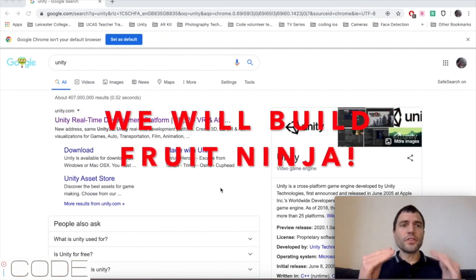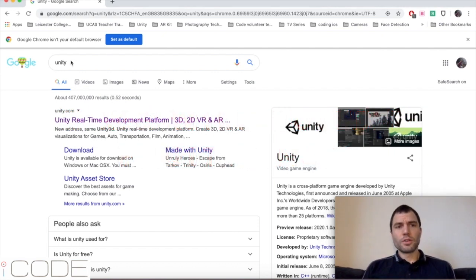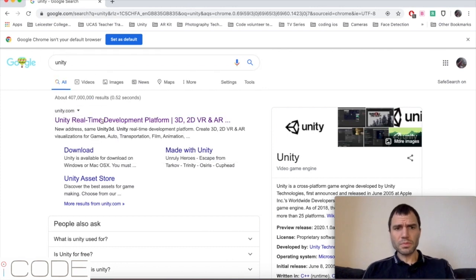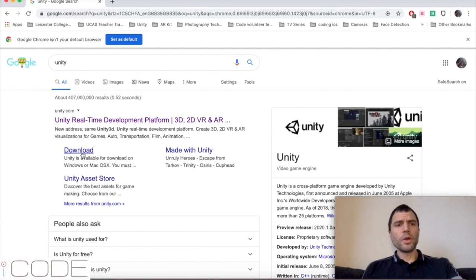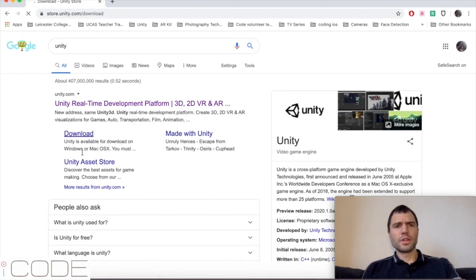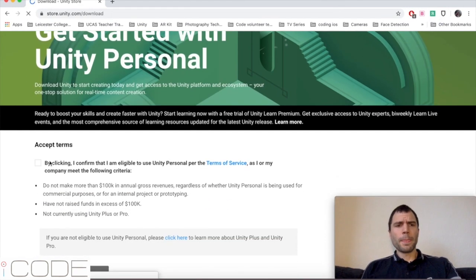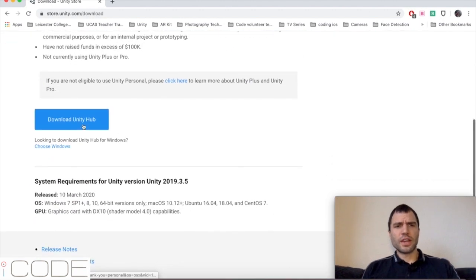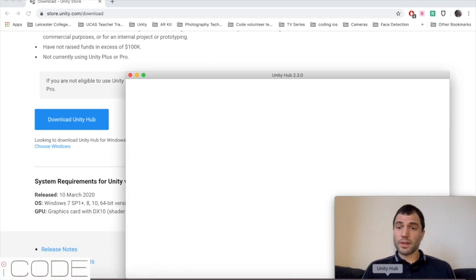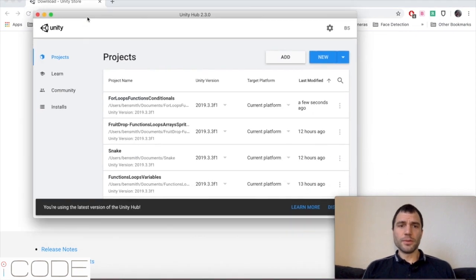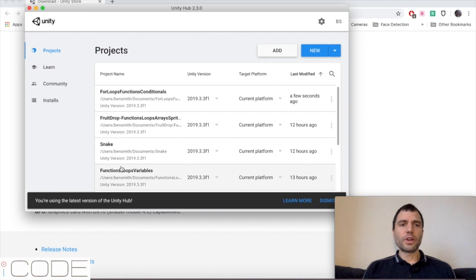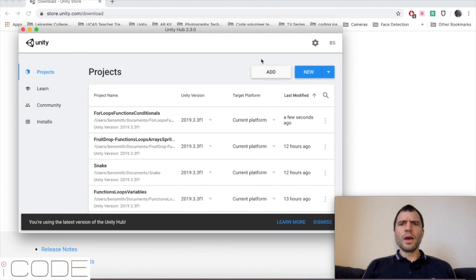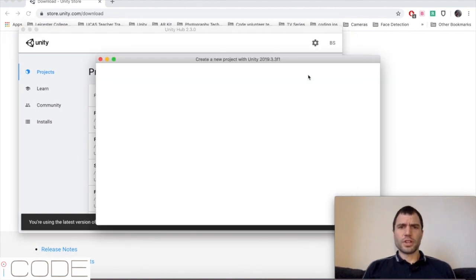So the first thing you need to do is go to Google and search for Unity, and it will come up with unity.com. When you click on download, it will take you to the download page. You need to accept some terms and conditions and then download something called Unity Hub. I've already done that and this is how it looks. I've got a few projects here that I've already started. But once you've downloaded Unity Hub, you need to create a new project.